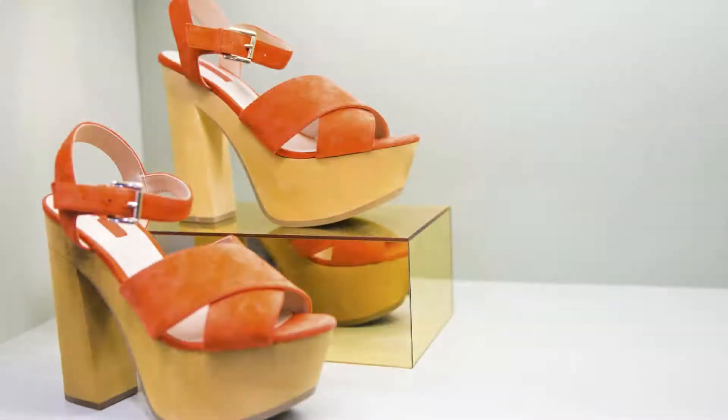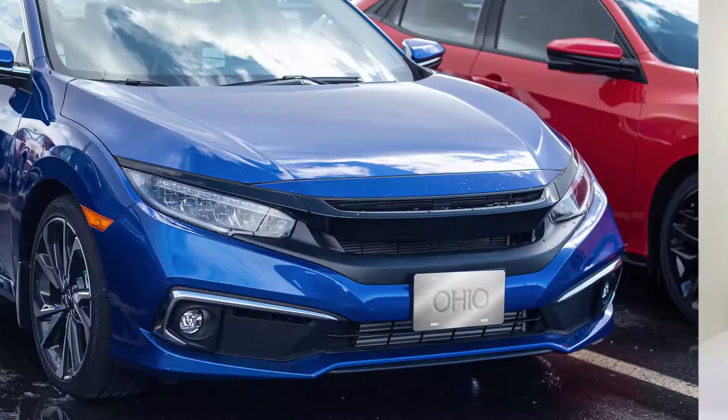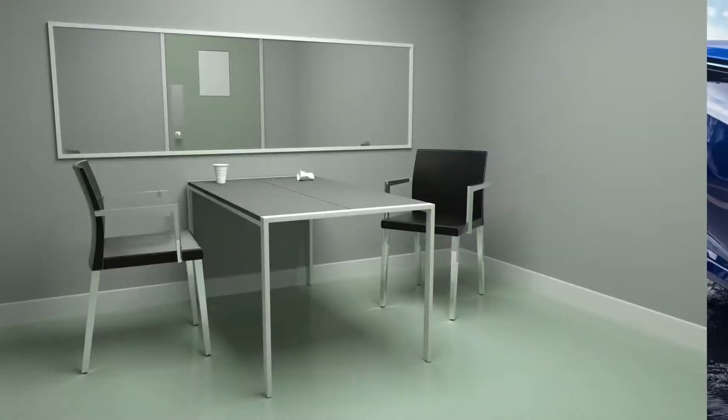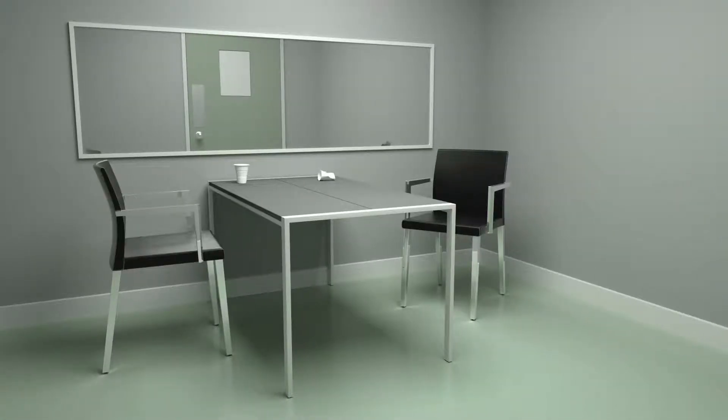It is an ideal solution for point-of-purchase displays, decorative license plates, and security mirrors.